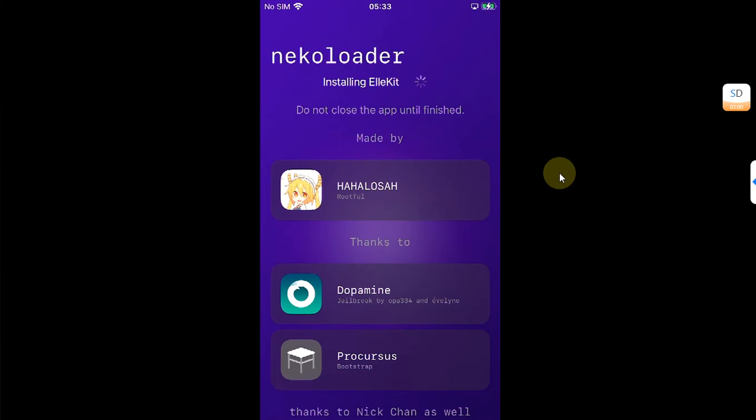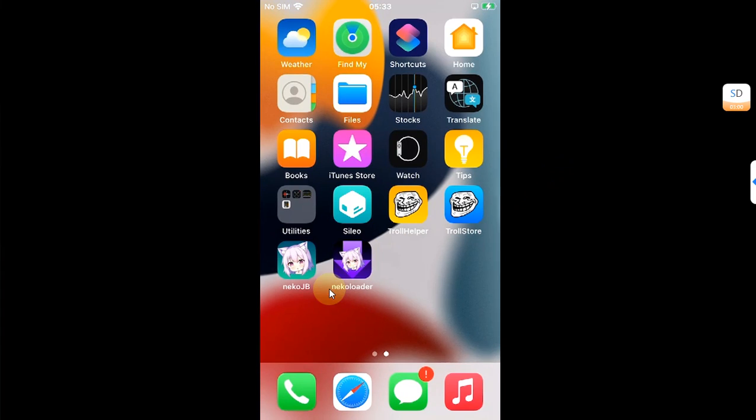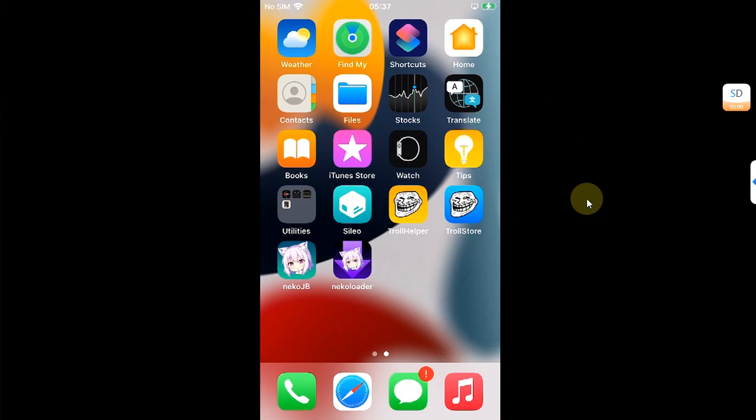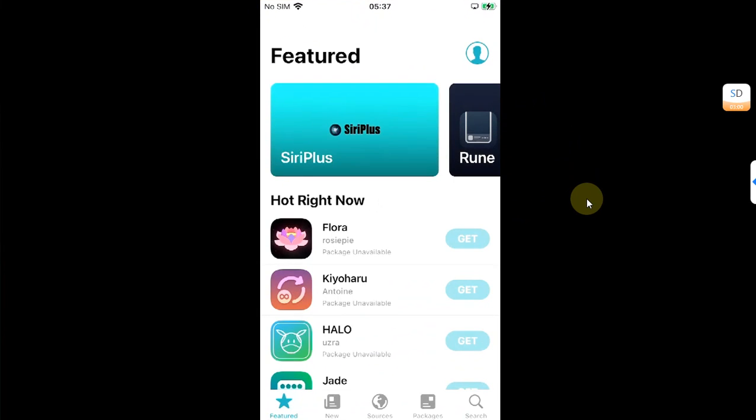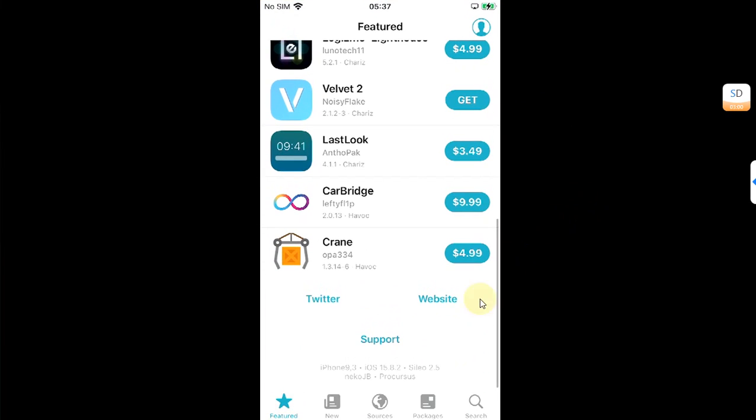The app will automatically close. It is complete, and with that we have successfully moved to Necko jailbreak rootful from Palera1n rootful. Now if I open Sileo, you can see it shows Necko JB instead of Palera1n.